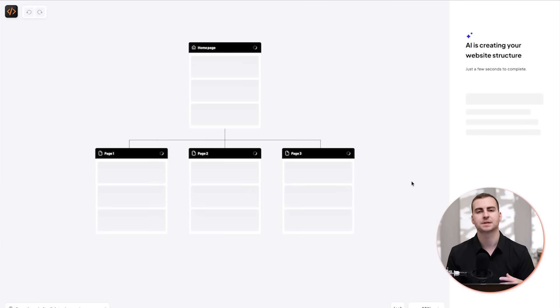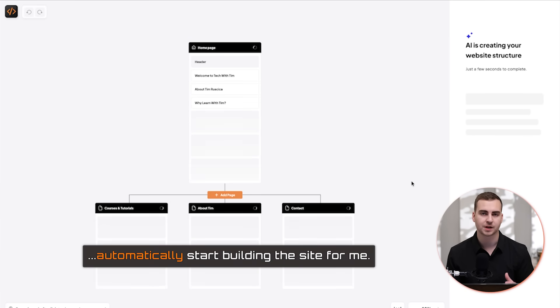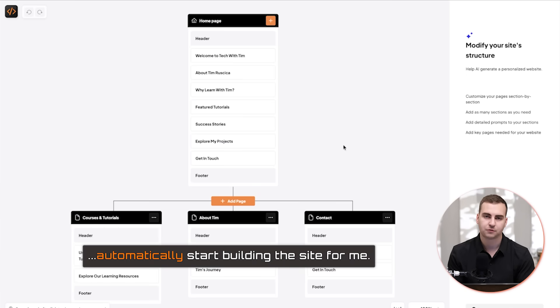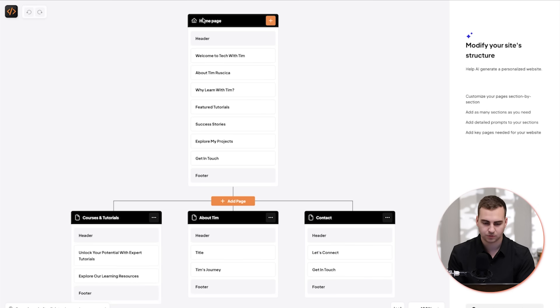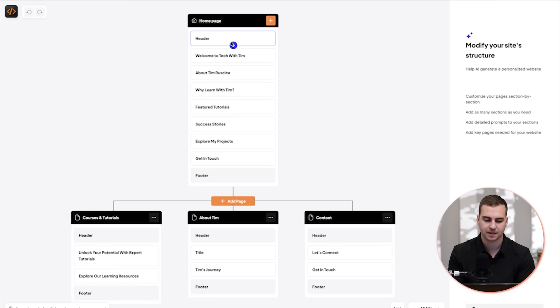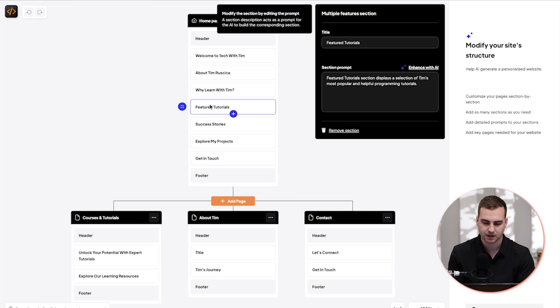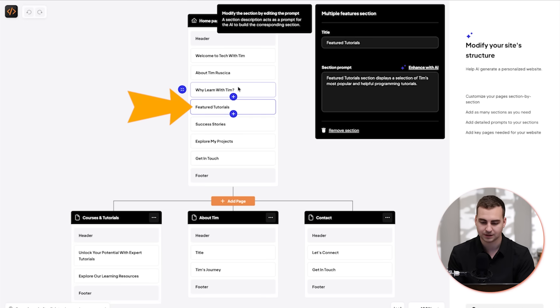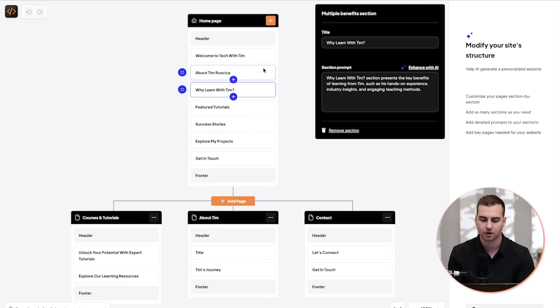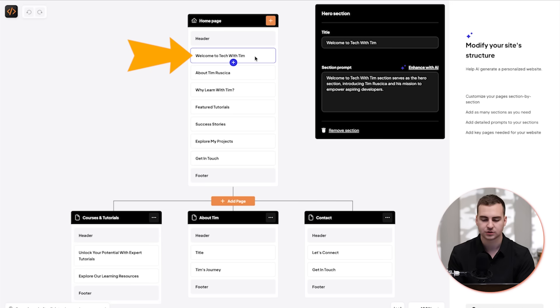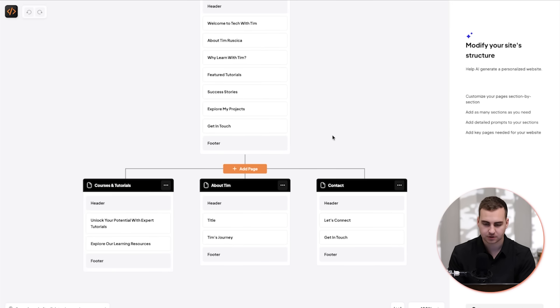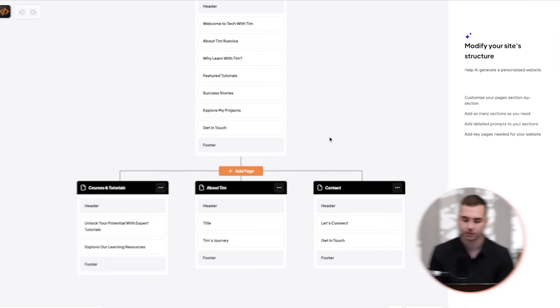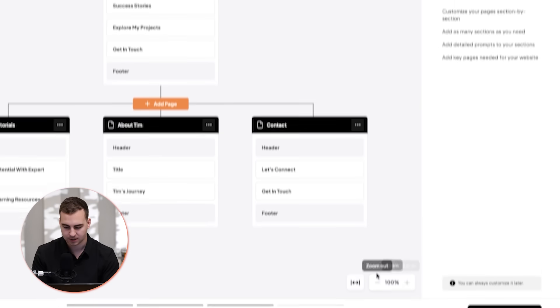What's going to happen is that 10web's AI builder is going to automatically start building the site for me. Now of course, everything that you see here is adjustable. What you're seeing is the individual pages that is generating for me, and then I have all of the sections within that page. I can also click into any section here and write a prompt for that particular section. So I can go as customized as I want for this site.